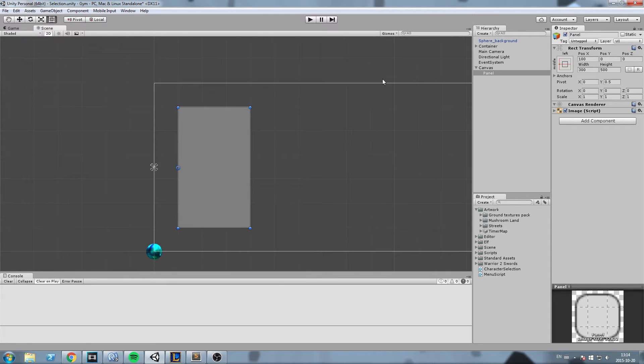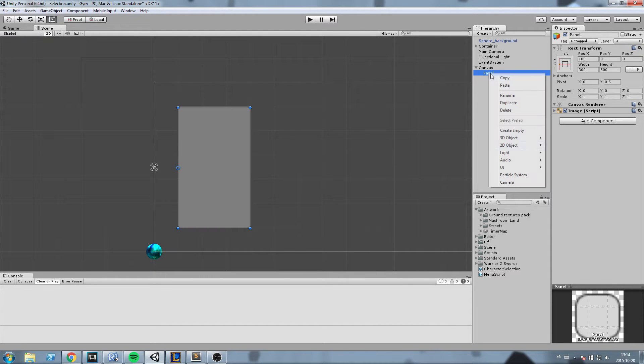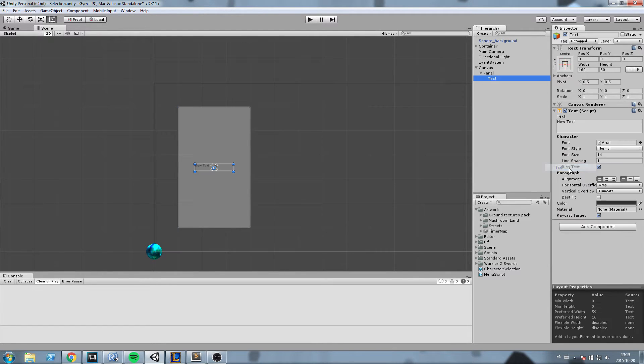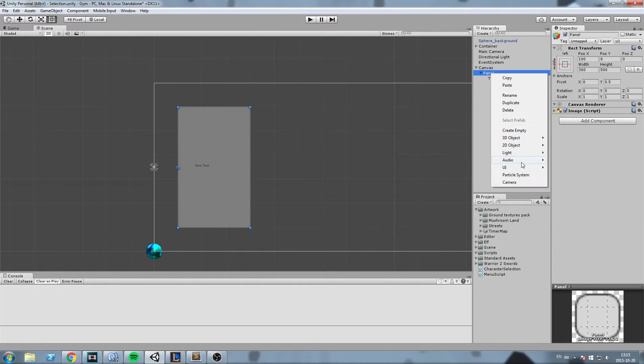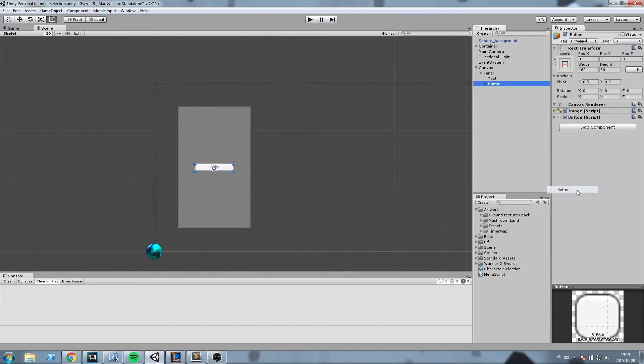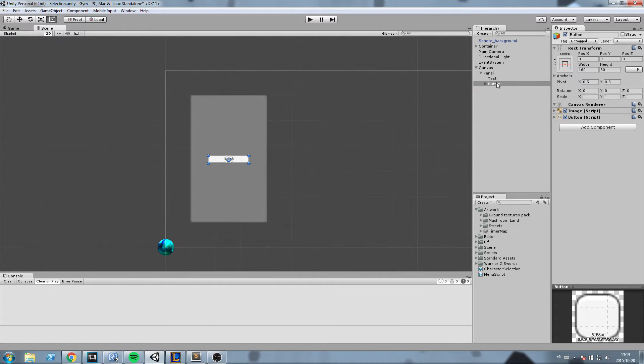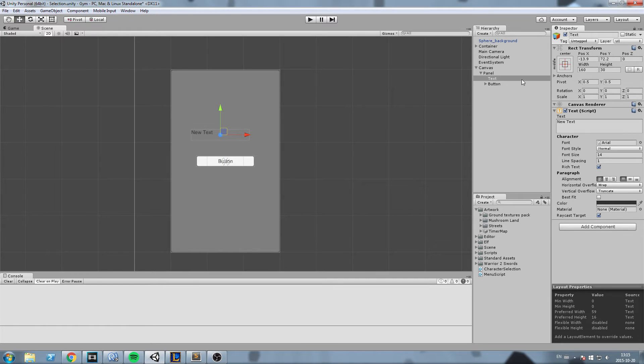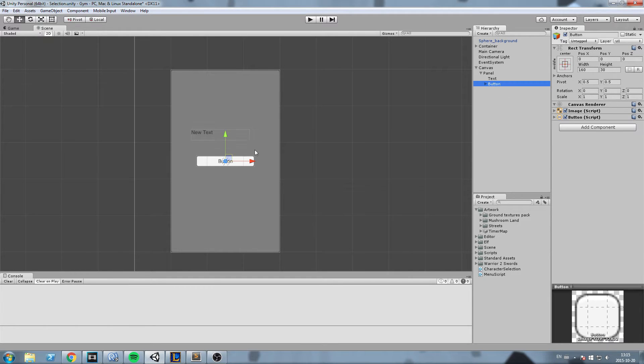Then I will go ahead and create some buttons. So right-click on panel, go inside UI, and then you can add any type of element you want. Let's go ahead and create a text first, and then I will create a button. So go back, right-click on panel, and then create a button. So we have two elements over here. If I split them you can see we have the text and also the button.